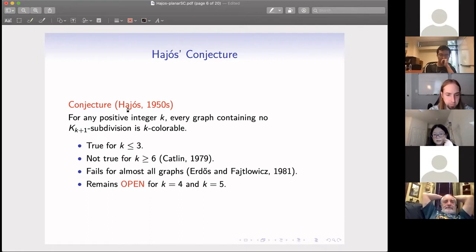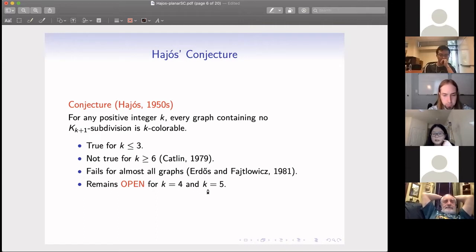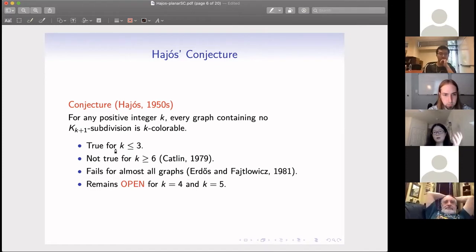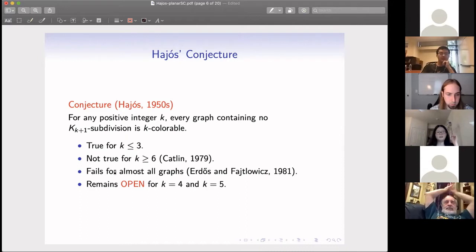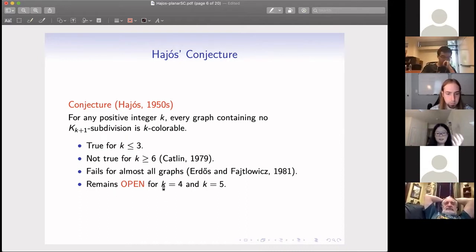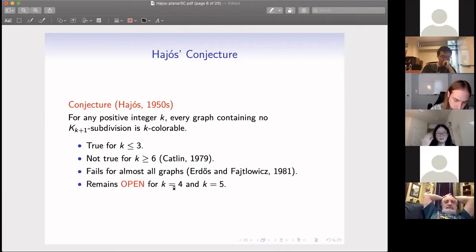Later, Erdős and Fajtlowicz showed this conjecture fails for almost all graphs in a random graph setting. So the conjecture now remains open only for K = 4 and K = 5. The problem we discussed before is exactly the case K = 4 — that's the background of the problem.